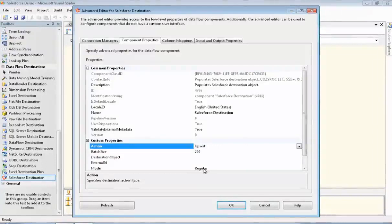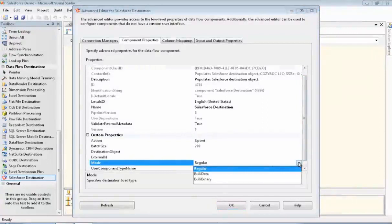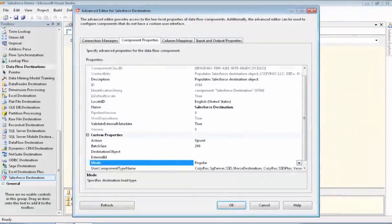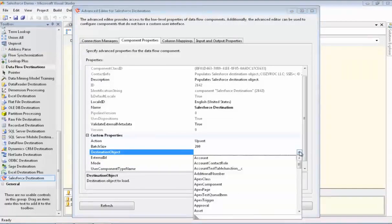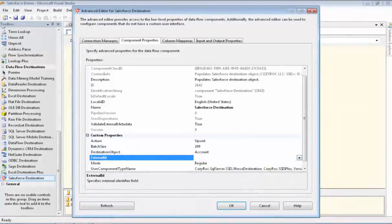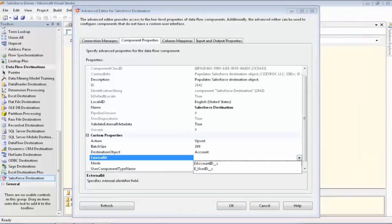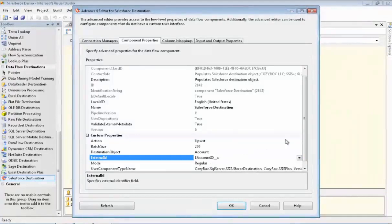Now I want to show you the mode parameter. It has a regular setting as well as bulk load settings. The regular processing can't send more than 200 records in one call to the service, but the benefit is that you can get back the created record identifiers. The benefit of the bulk load processing is that you can send 10,000 records or more in one call to the service. However, because the records are sent queued for processing, the component cannot provide back the identifiers of the created records. Now we're going to select our destination object, which is the account object. And now we'll set the external identifier field, which is called eAccountID__C. I showed you how to set that up previously in this demo.